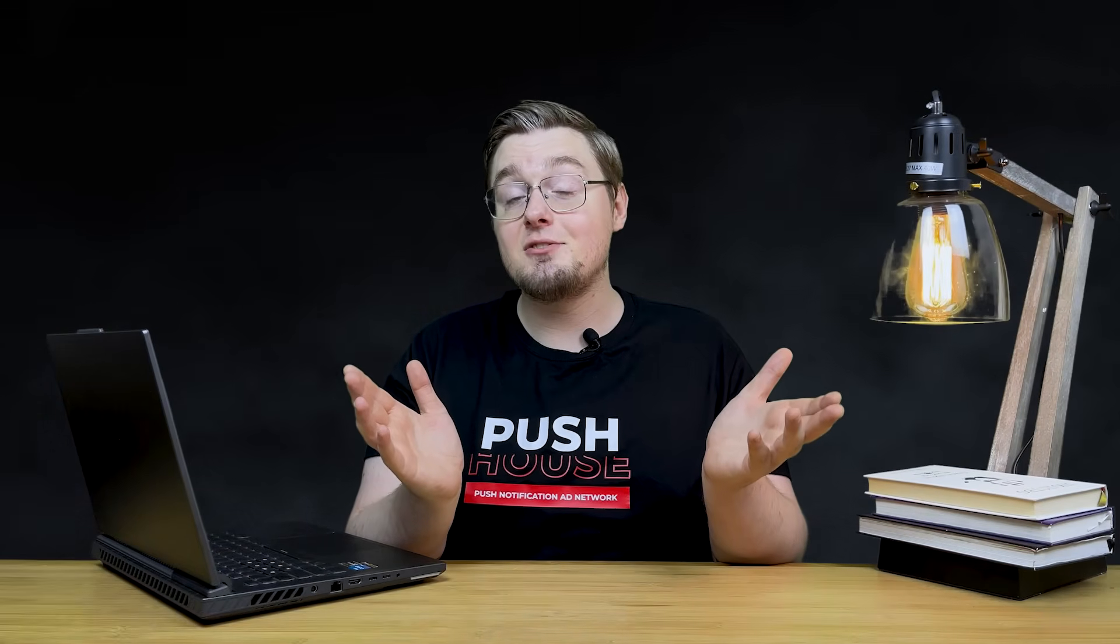That concludes the introduction to the PushHouse ad network. With you, Daniel, and see you in new videos!